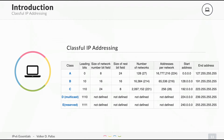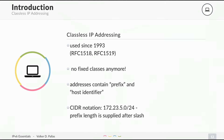Then people realized we wouldn't have enough addresses, so let's switch to classless IP addressing. We did this since 1993. There are no fixed classes anymore — no class A, B, or C. There is only a network mask and a network, now called a prefix. This is also called CIDR notation — classless inter-domain routing — like 172.23.5.24. You have a network, a slash, and then a mask.